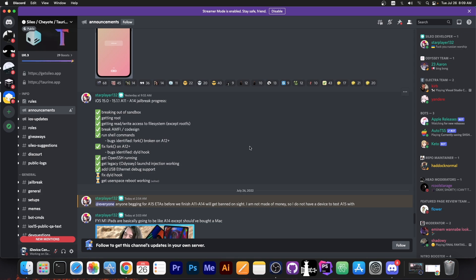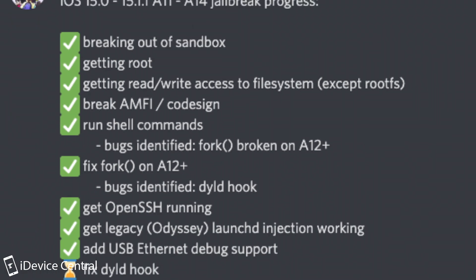And as you can see quite a lot has been done including breaking out of the sandbox, getting root, getting read write access to the file system except for the root file system. So this is going to be rootless. They will actually write the files to the var partition including the tweaks.